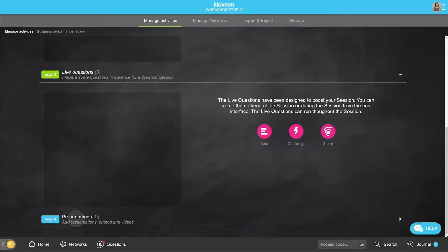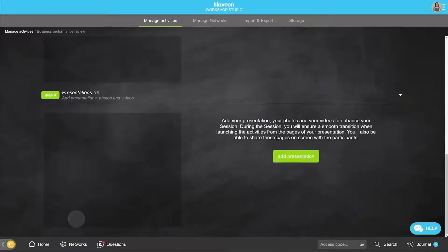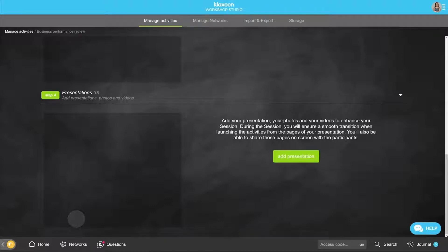And finally, Session includes presentation slides that you can import or create directly in Klaxoon, in whatever format, PowerPoint, PDF, and so on. Start with the activities.